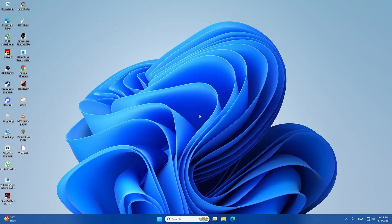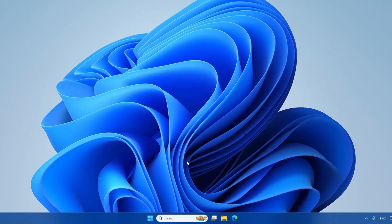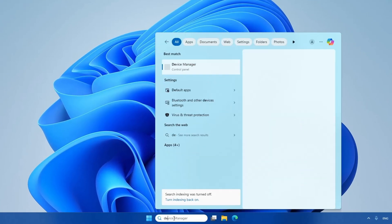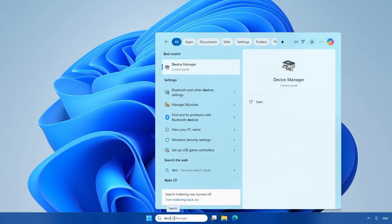The first thing we're going to do is uninstall the Display Adapter from the Device Manager. To do that, click on the search icon in the taskbar and type in Device Manager. You'll see it appear in the search results. Go ahead and open it.